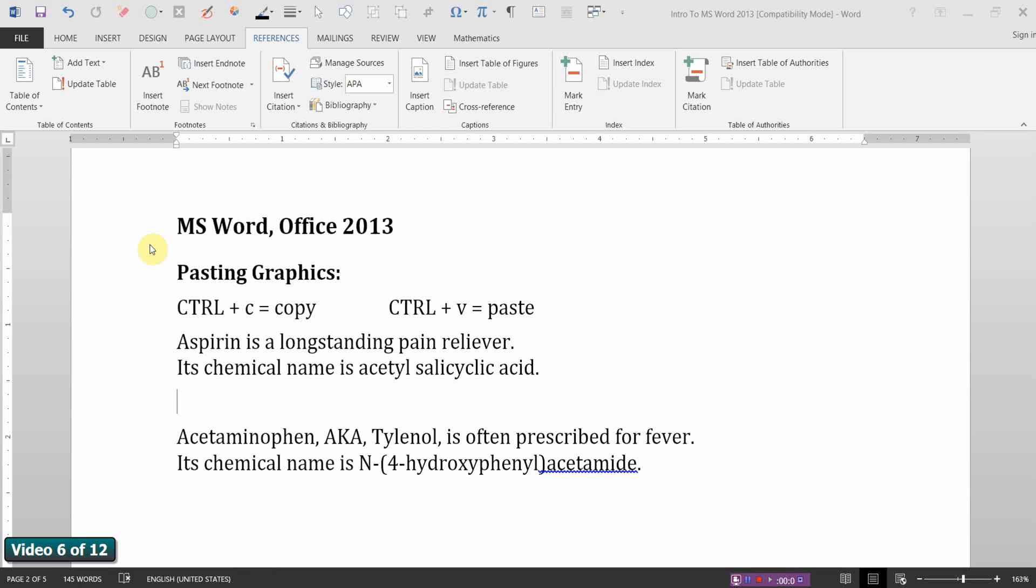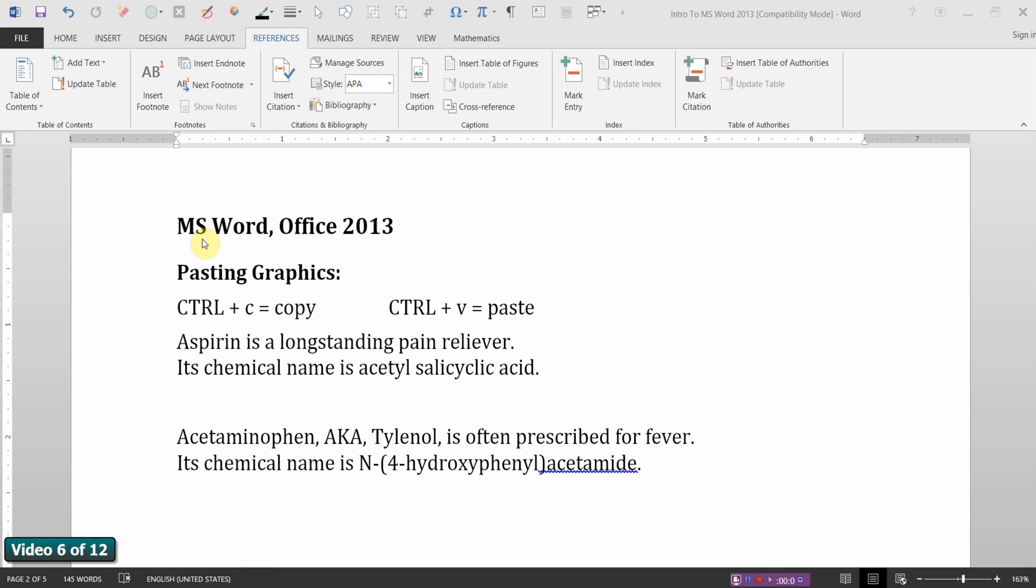In this video clip we're going to do several things. We'll start by pasting a couple of graphics into a Microsoft Word document. Before I explain what else we'll do, let me say that in a technical paper images, drawings, photographs, pictures, even graphs and charts are all considered as figures.